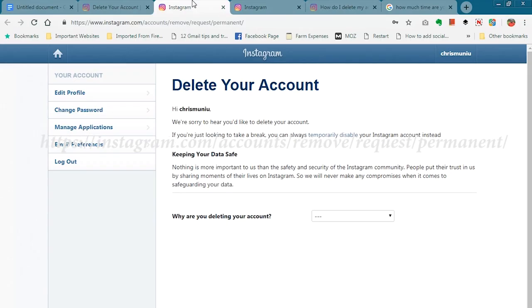There's a special Instagram account deletion URL that you'll find in the link in the description below, which when you click on it takes you to the delete your account page. You might be asked to sign in first to ensure that it's you trying to delete your account. But when you sign in, this is the page you're going to be presented with. So the first thing you want to do is confirm the username and make sure that's the account or Instagram profile that you want to delete.